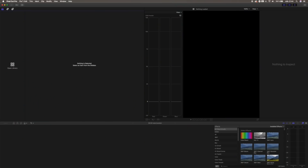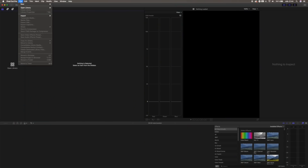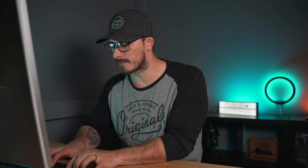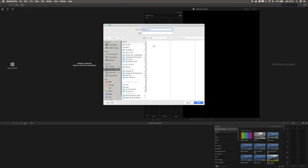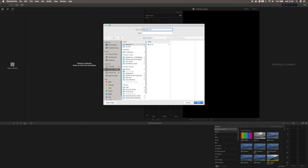The first thing that you want to do in Final Cut Pro is make sure that you create a new library for the project that you're going to create. So we're gonna go up to File > New and then choose New Library, and we're gonna name this library Project One in this case. We want to make sure that we place it in the same main folder as the one we just created, and then we're gonna hit Save.